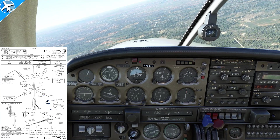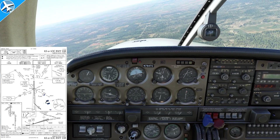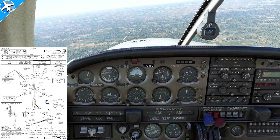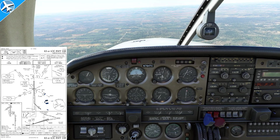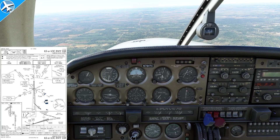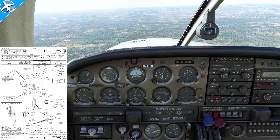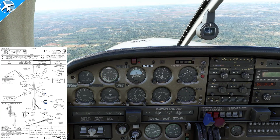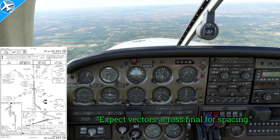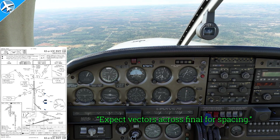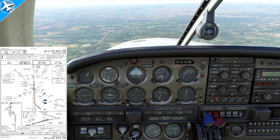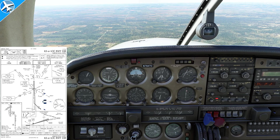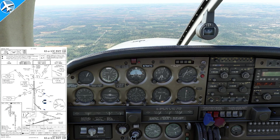But if they do forget and you fly through final, or you know you're getting close to the final approach course, the best thing to do is question ATC and just let them know you're flying through the final approach course. In this position, you can also hear ATC say 'expect vectors across final for spacing,' and you would be vectored back onto final from the other side.